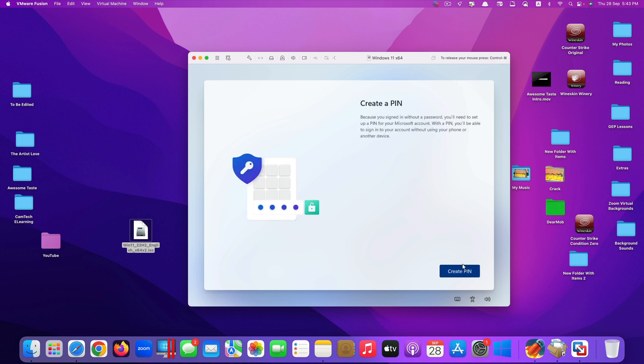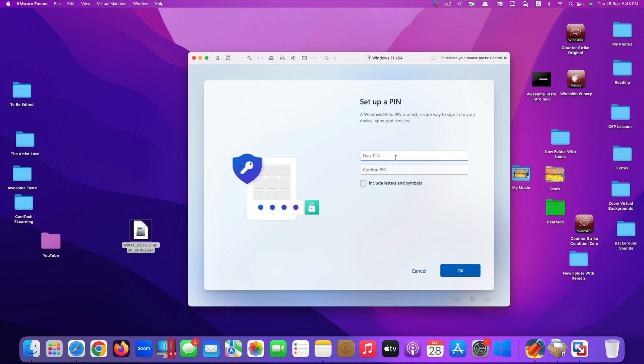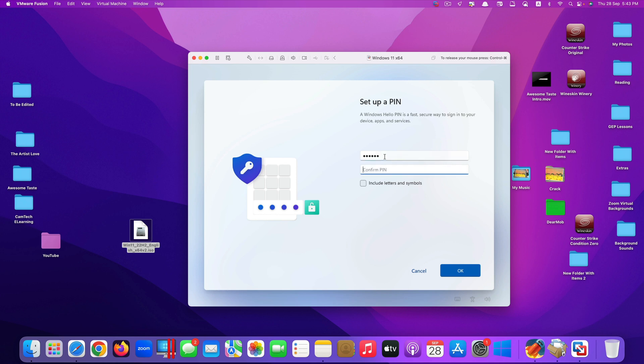Now it asks you to create a pin. So let's create a pin. If you want to include letters and symbols, you tick here. But in my situation I don't want to do that. I only want to type in the pin as a number. Just type in the number. Click on okay.